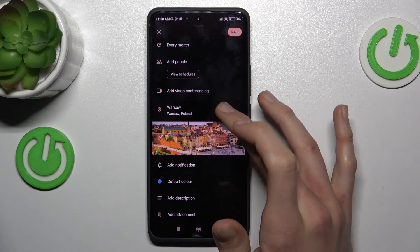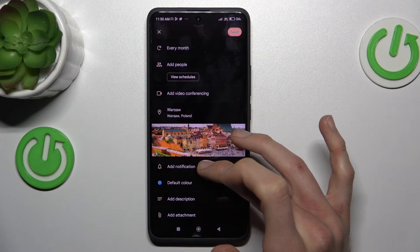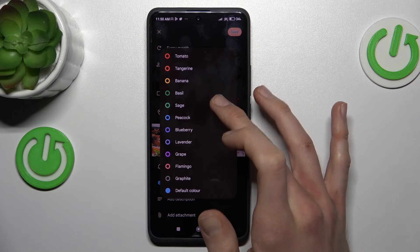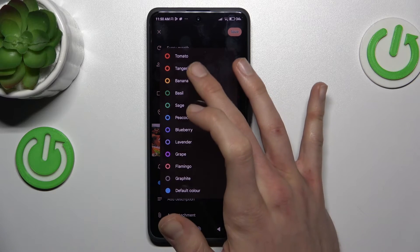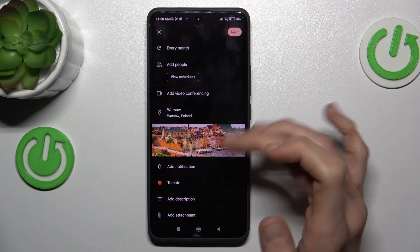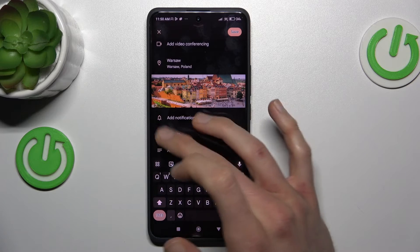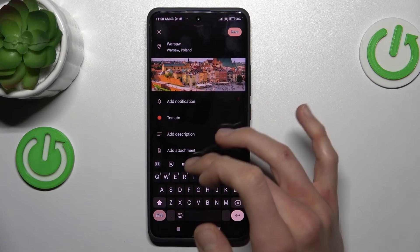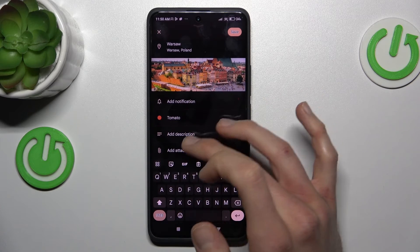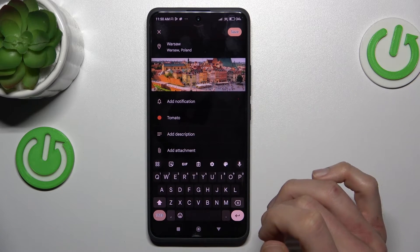There we can add a notification, change the color of our event — maybe that red one — and also add a description and an attachment.